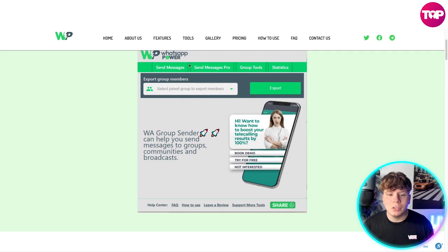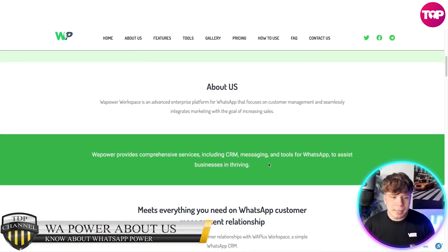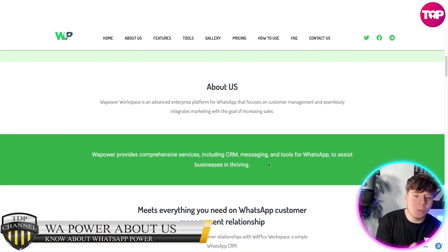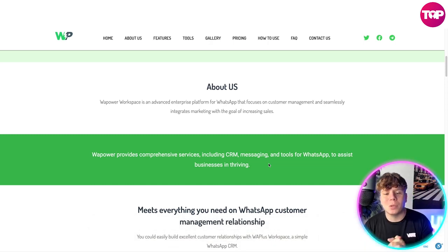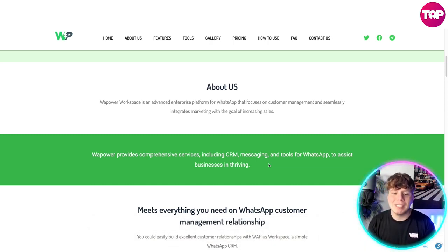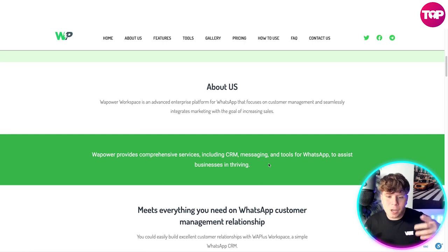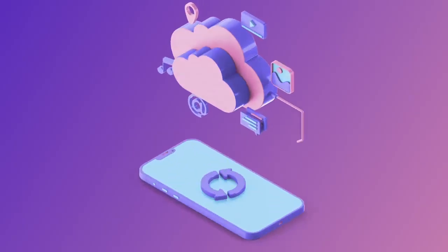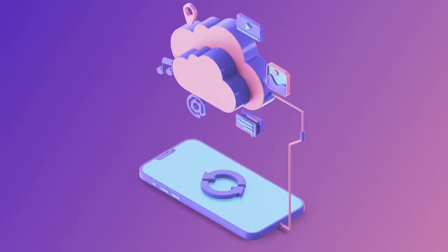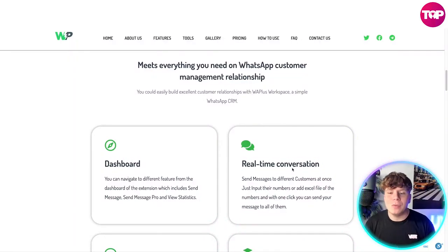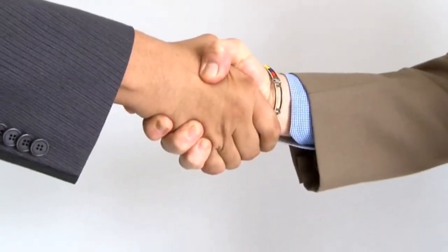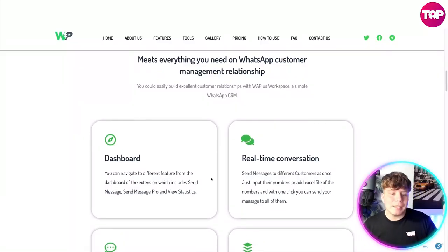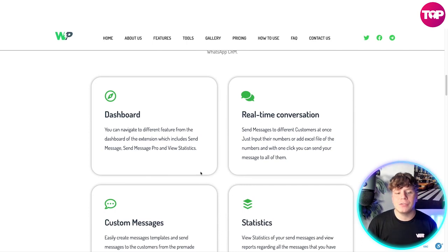Look how user-friendly this is. WhatsApp Power Workspace is an advanced enterprise platform that focuses on customer management, seamlessly integrating marketing with the goal of increasing sales. The comprehensive services include CRM and messaging tools to assist businesses in thriving. It meets everything you need on WhatsApp as a customer relationship management tool. You can easily build excellent customer relationships with WhatsApp Power Workplace — a simple WhatsApp CRM.